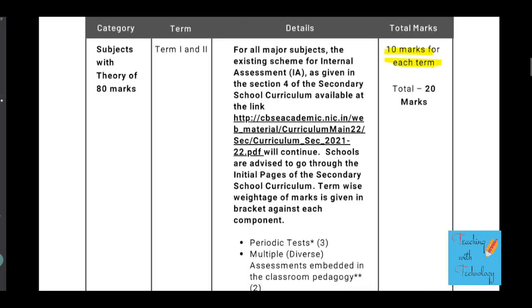As per these guidelines, there will be 10 marks for internal assessment in each term, which means there will be a total of 20 marks for internal assessment.